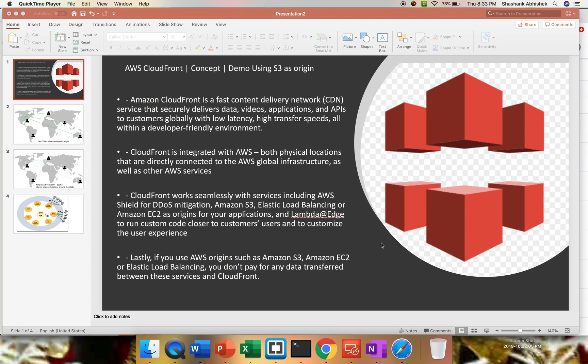Hello everyone, this is Shishan. I hope you are doing well today. As you can see on my screen, today we'll be discussing AWS CloudFront, its concept, and a short demo where I'll be creating a CloudFront distribution with the help of S3 bucket as an origin server.